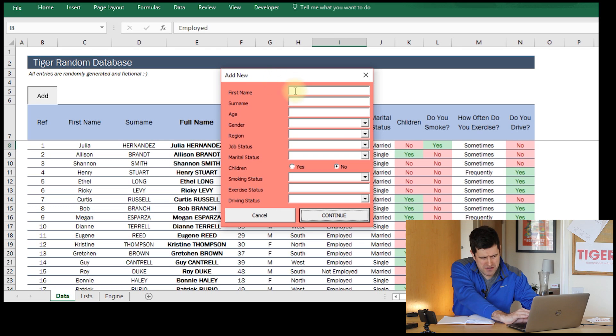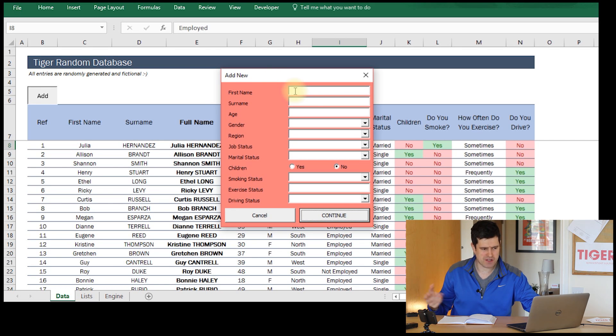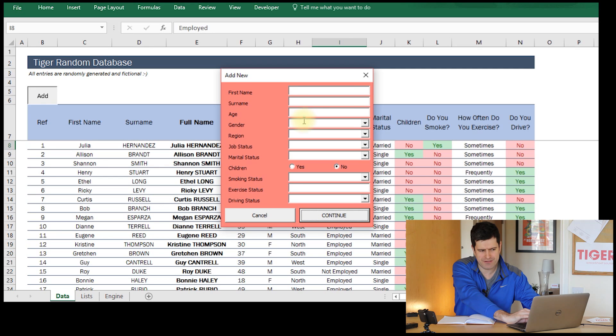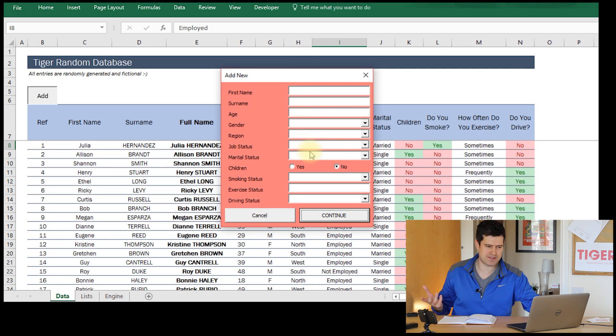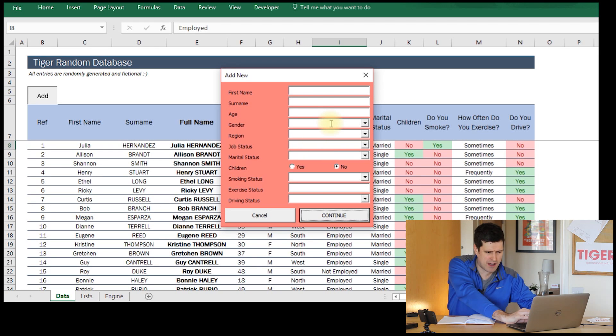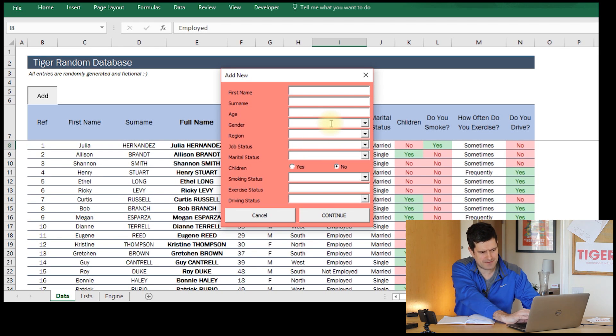What else could we do to really get this as efficient as possible? Well, I'd like to see some default values in these boxes. That's going to save the user some time. So how can we put default values in?